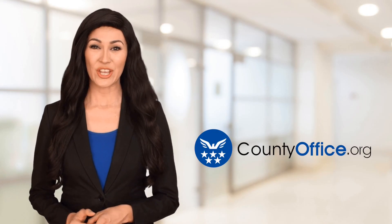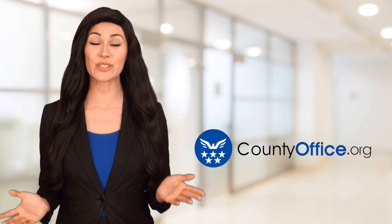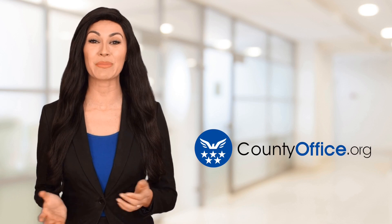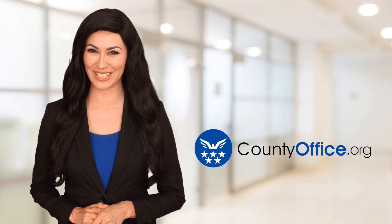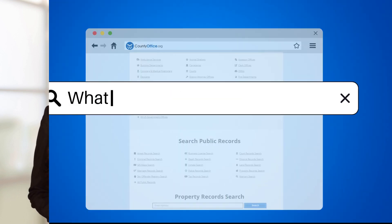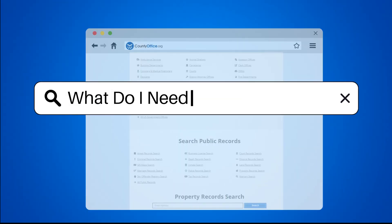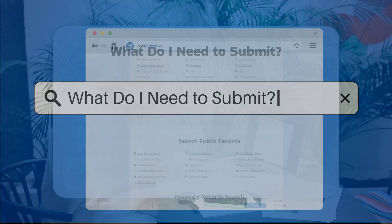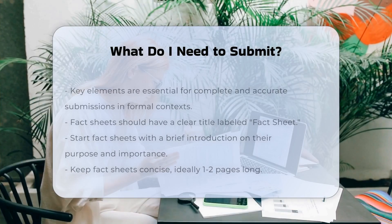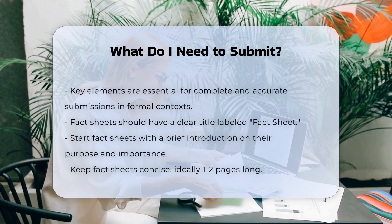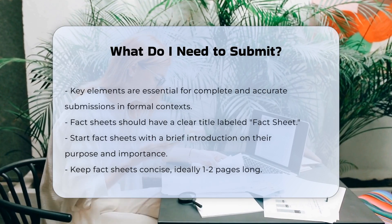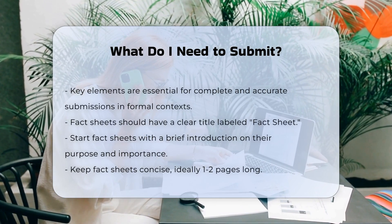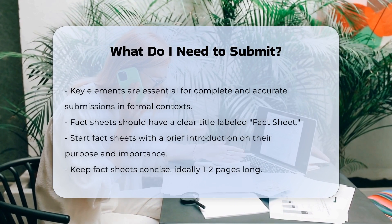Welcome to County Office, your ultimate guide to local government services and public records. Let's get started. When preparing a submission, especially in formal or regulatory contexts, there are several key elements you need to include to ensure your submission is complete and accurate.